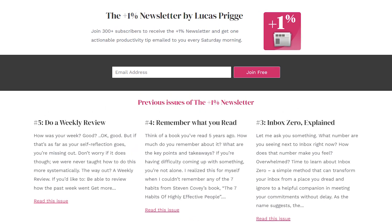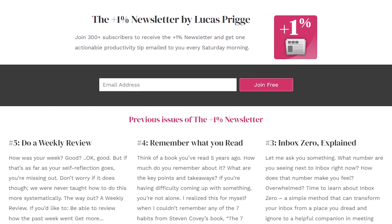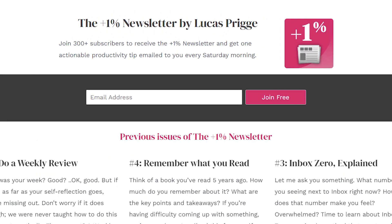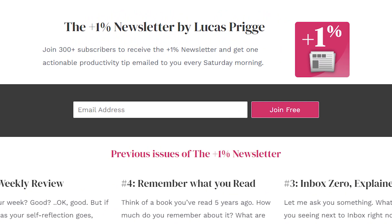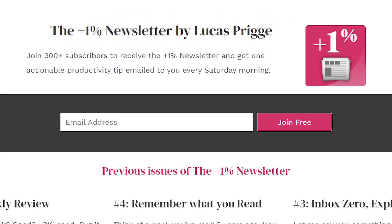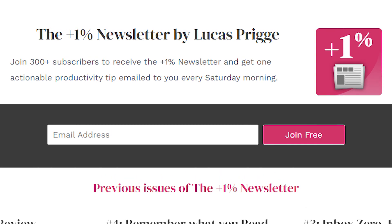Thanks for watching. Make sure to also subscribe to my newsletter—you'll get one actionable productivity tip delivered to your inbox every Saturday morning. See you in the next video.